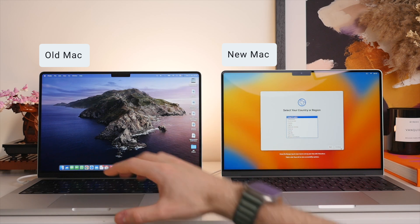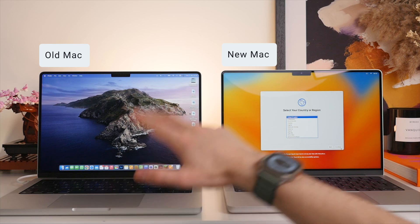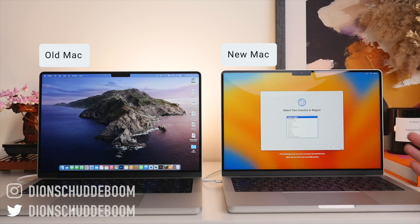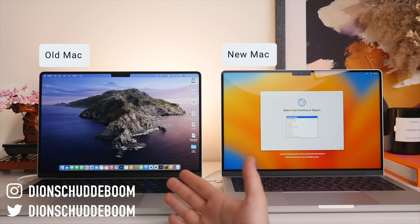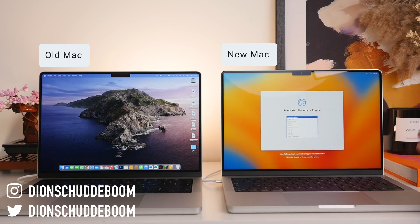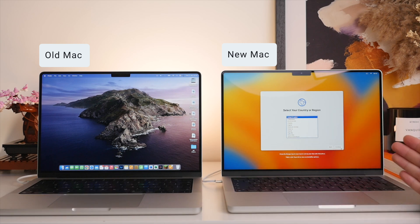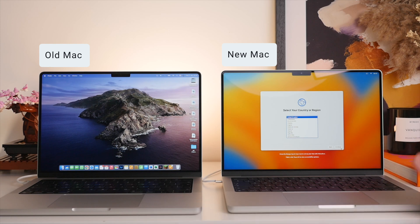We're essentially going to be creating a mirror of the old Mac and then transfer that over to the new Mac. Now this video will apply to any Mac, whether you're going from a MacBook Air to a MacBook Pro or even an iMac or Mac Mini, but in this case I'm going from my M1 Pro 14-inch MacBook Pro to my new M2 Pro 14-inch MacBook Pro.